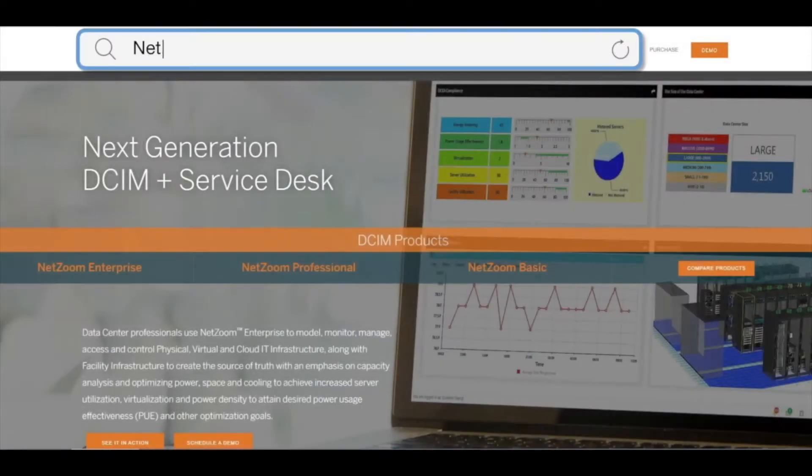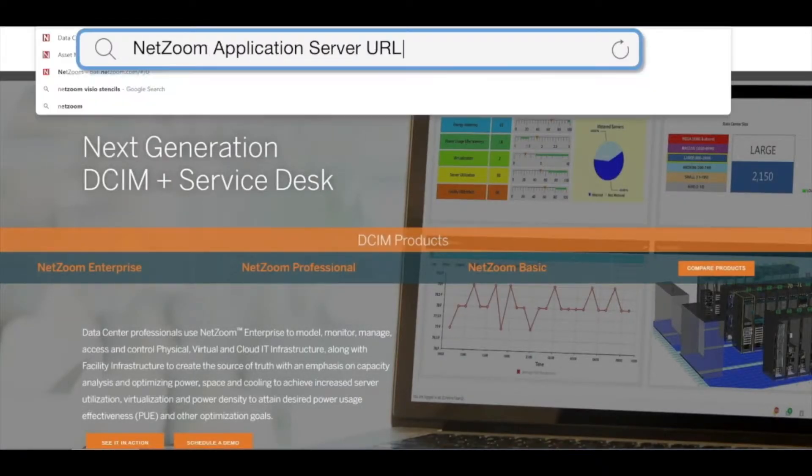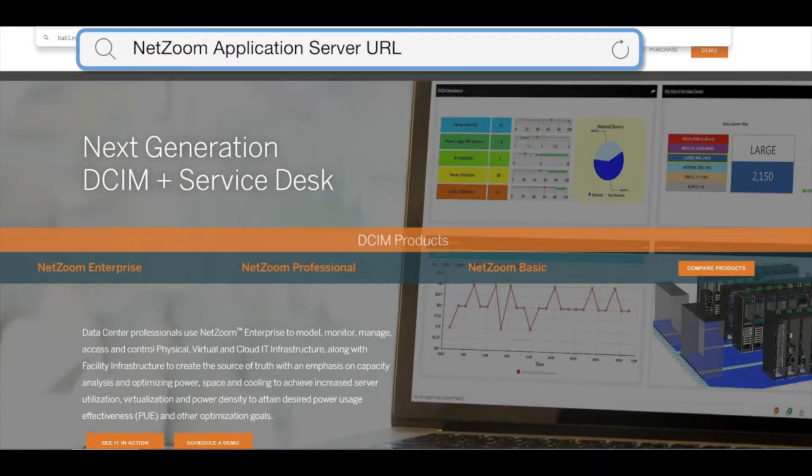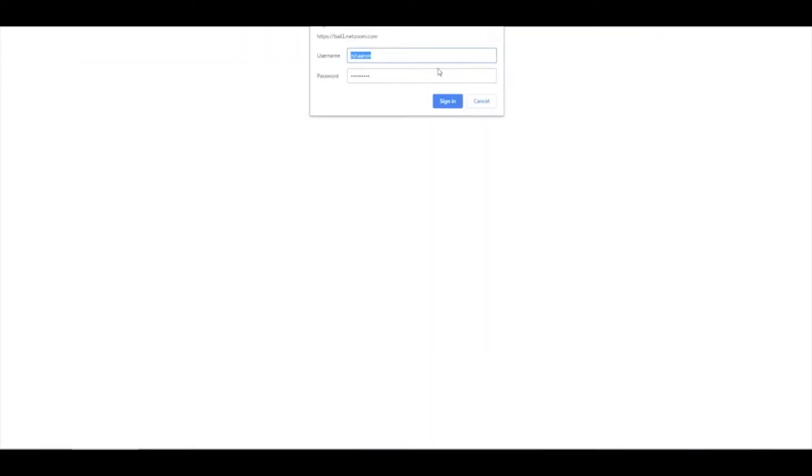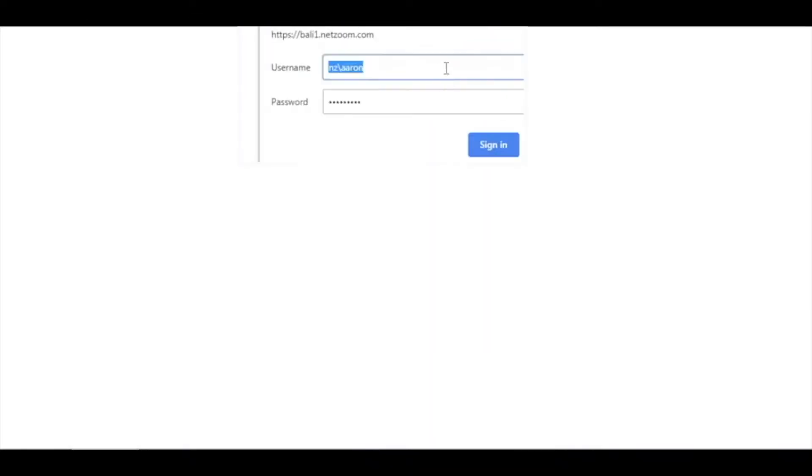First, let's log in to Netzoom. Enter your Netzoom application server URL in the web browser. Then enter your username and password.